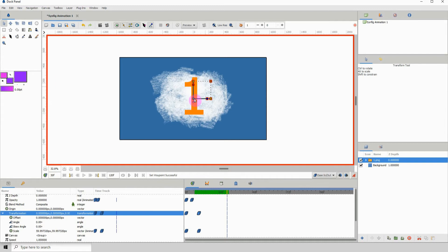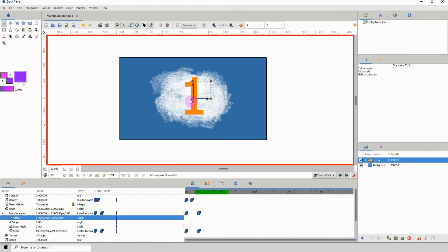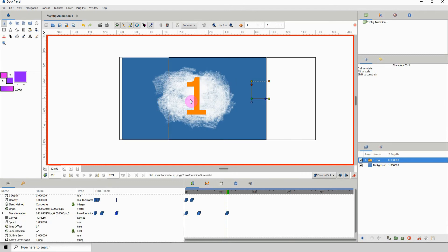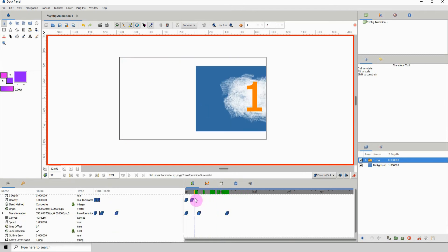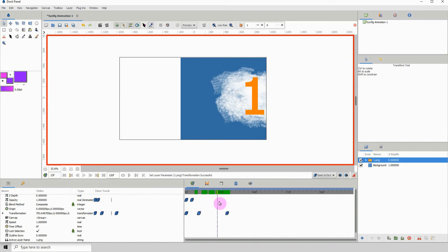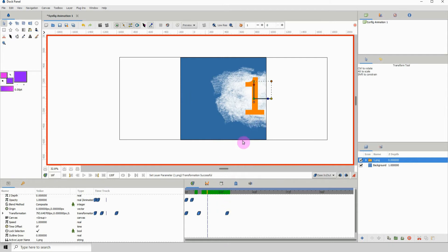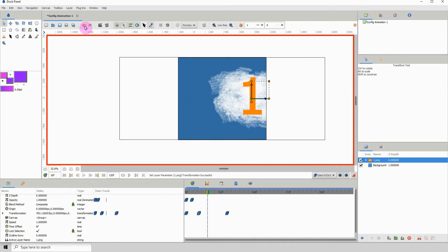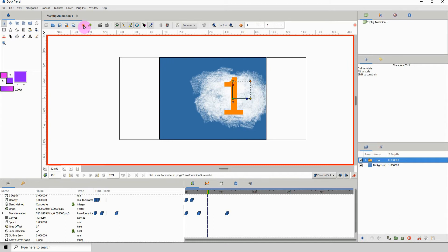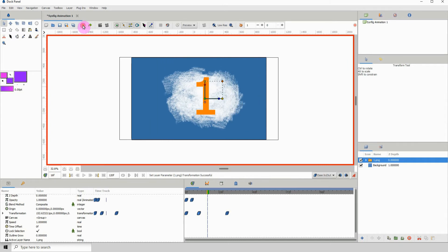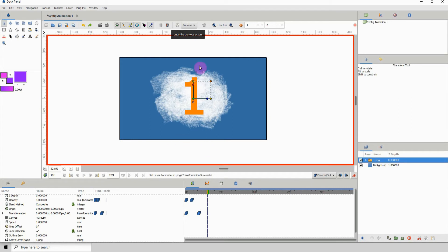Something important to note: you need to add a keyframe for each control point that you will be altering. At the beginning I did not add a keyframe for the green point which allows you to move. So if I select it and move it now, and then go back, we won't see that movement because there was no original keyframe for it. So always keep that in mind — always add a keyframe for all the points you will be altering.